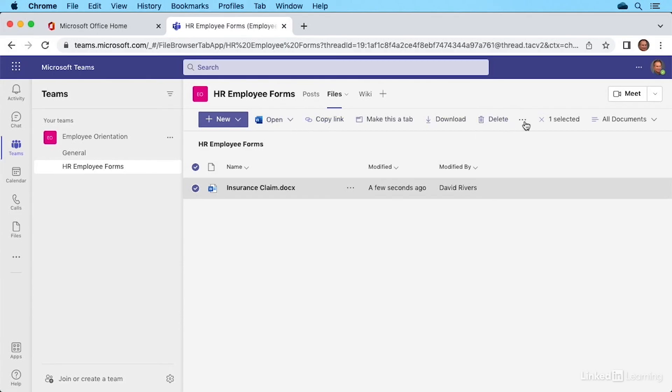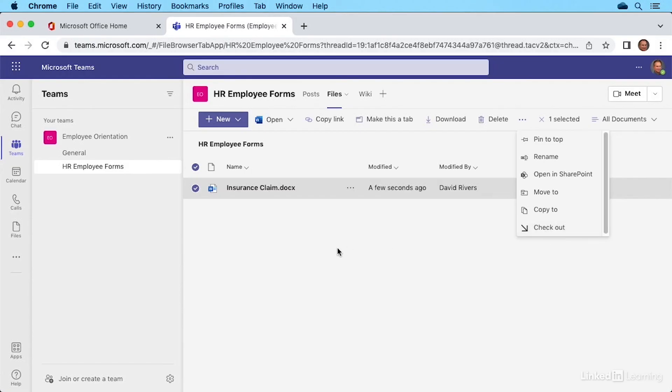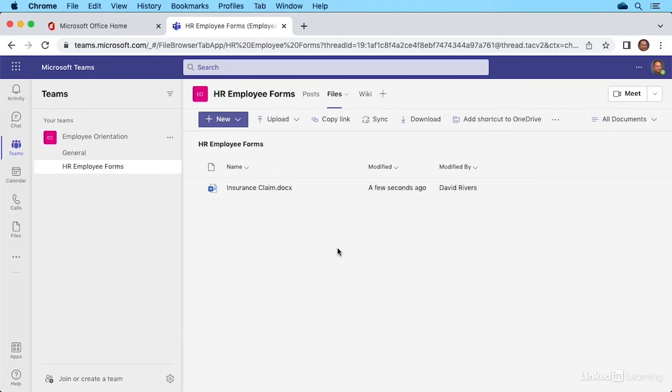If you go to the ellipses, you'll also see an option here to check it out. So if you happen to be on a team that's collaborating on a file, maybe updating the employee handbook, checking it out means you'll have access to it and no one else will while you're working on it until you're done. When you're finished, it'll then be available to other team members.